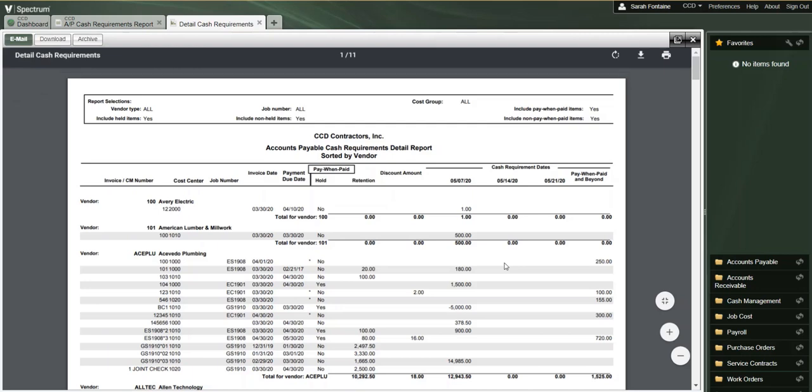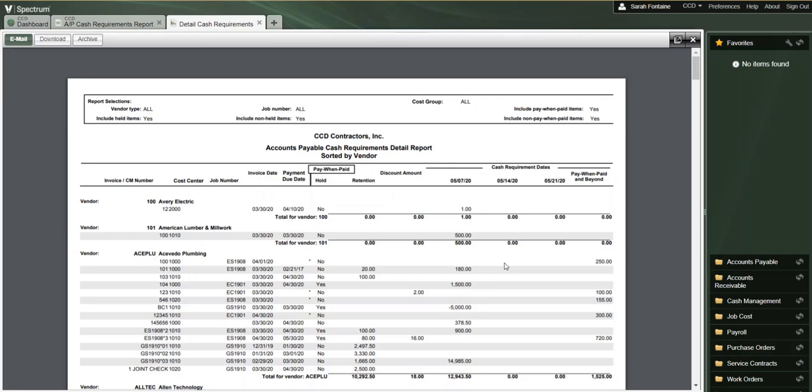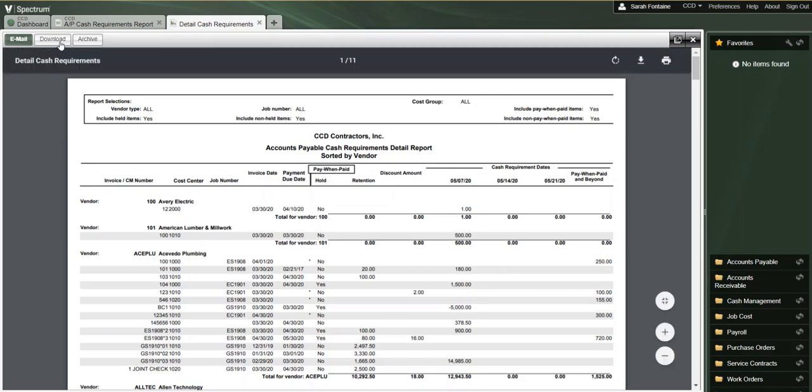This has opened a separate window where we can review this report. From here, you can email, download, archive, print, or simply view the report on your screen.